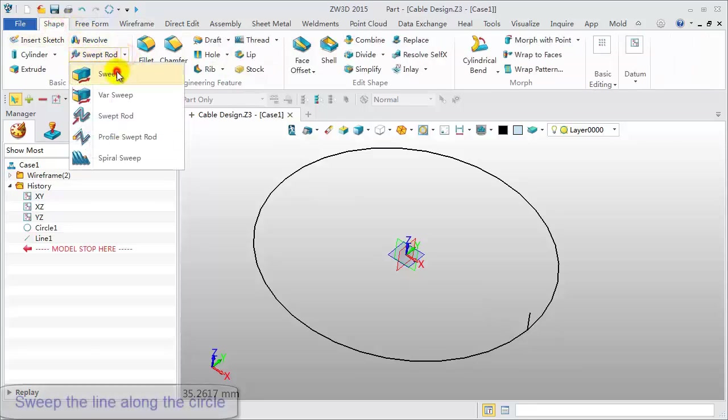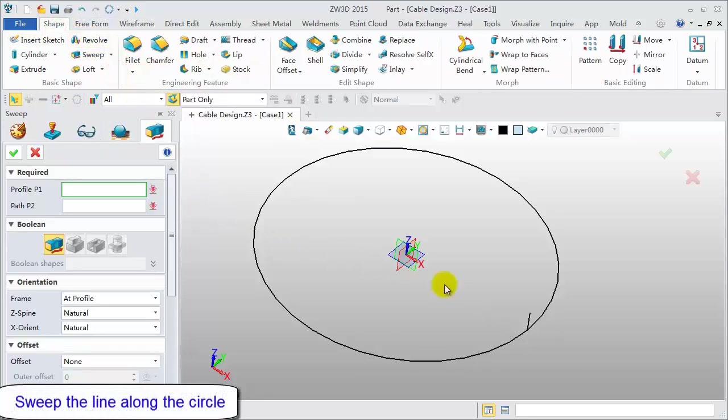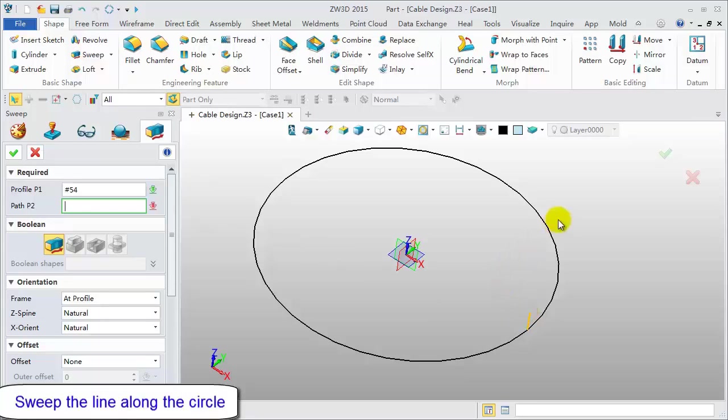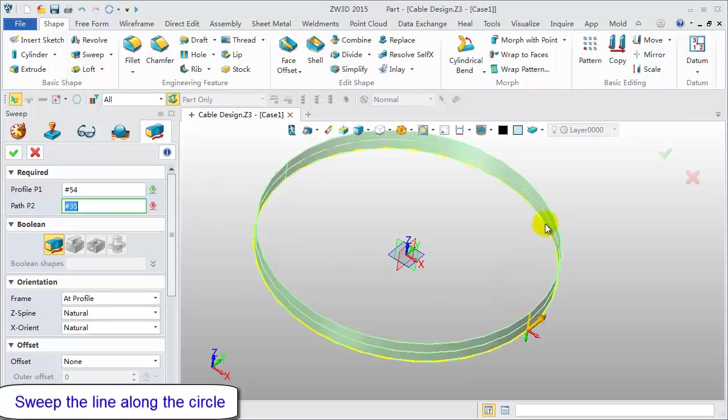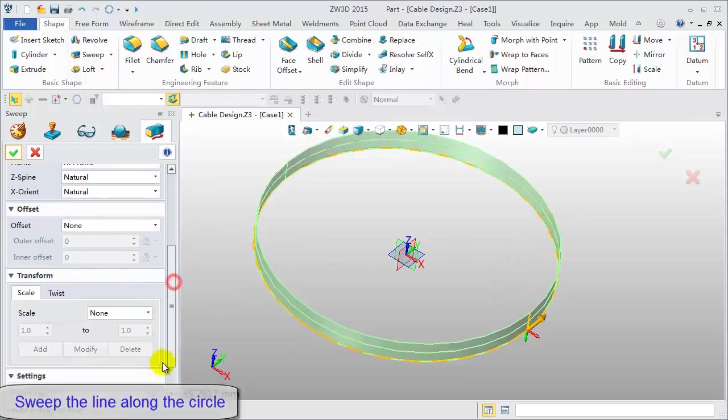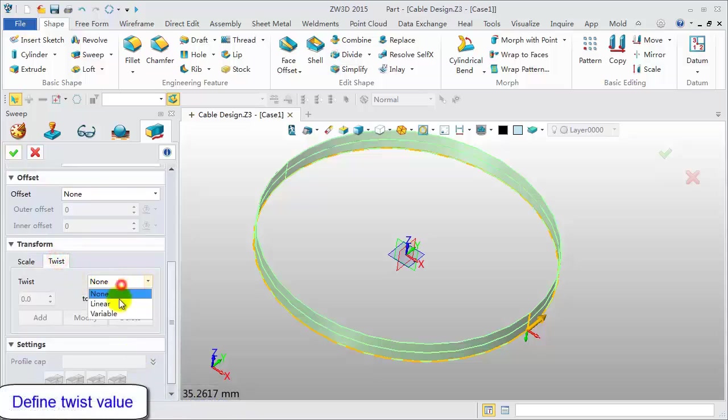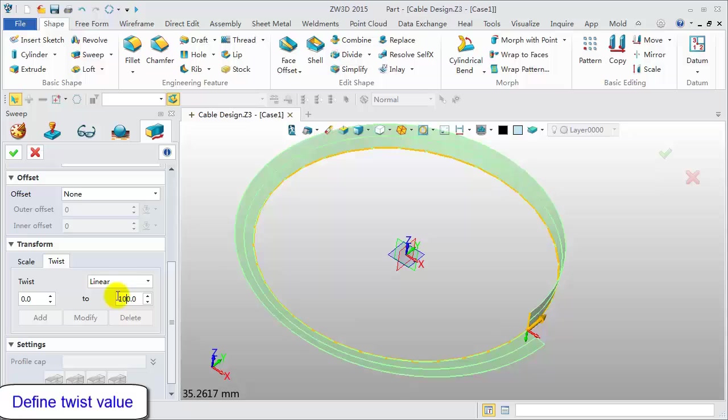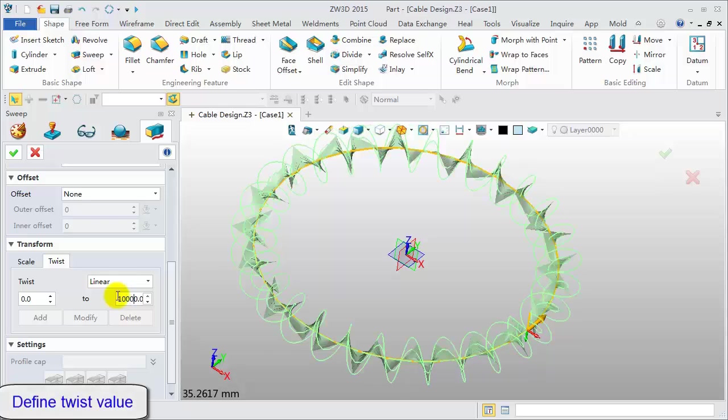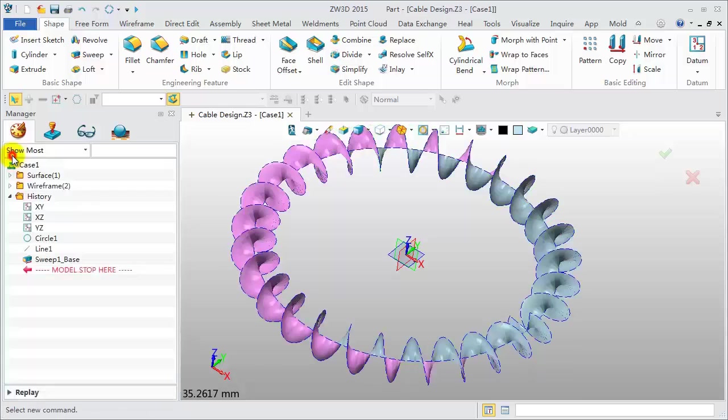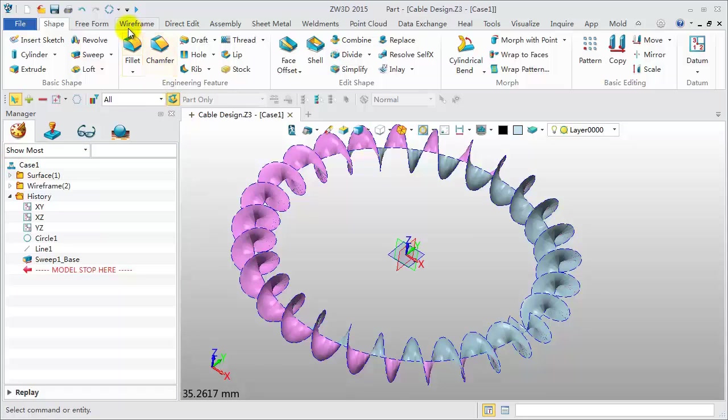Click the Sweep feature. Pick the line and the circle separately. Define the twist parameters. Linear change from 0 degrees to 10,000 degrees. This is the sweep result.